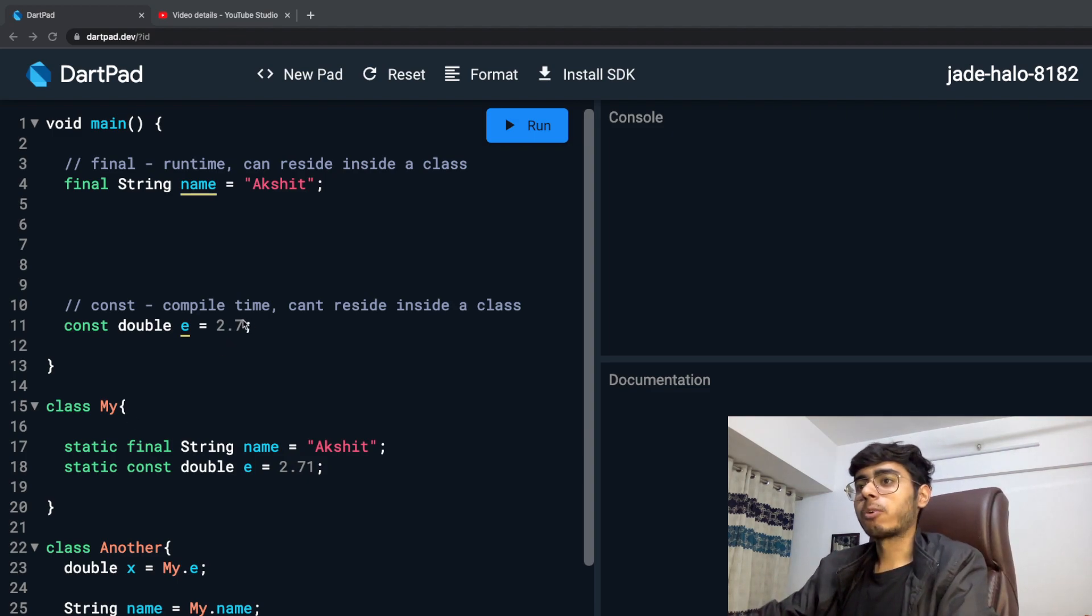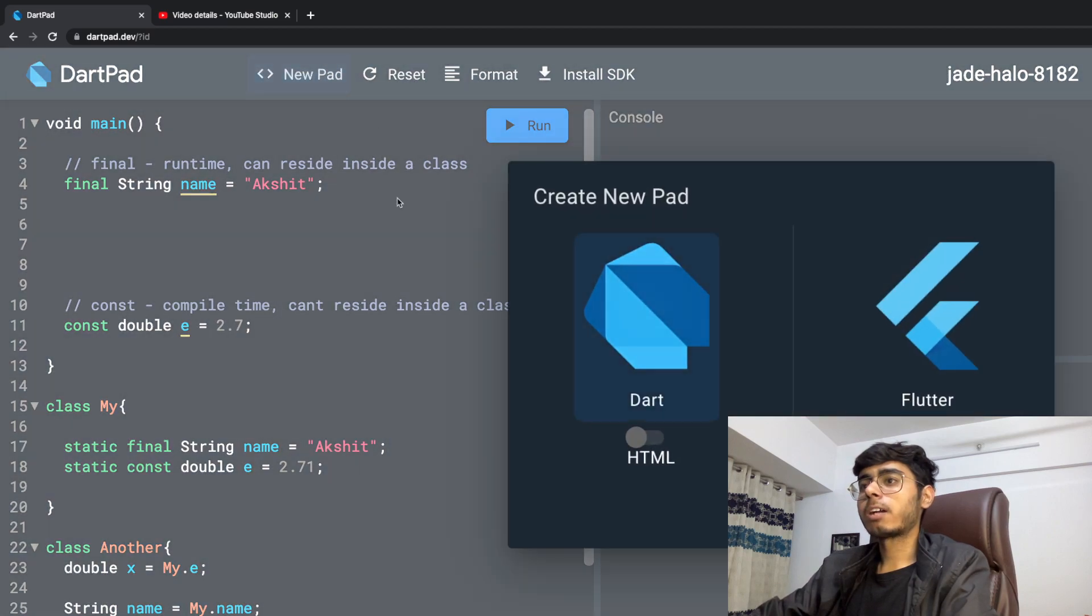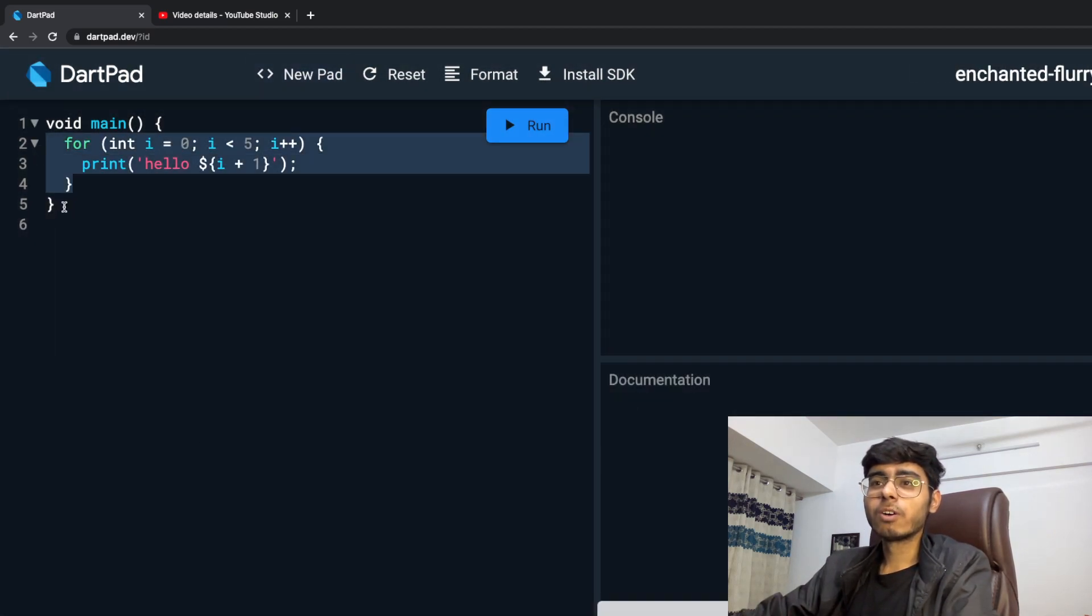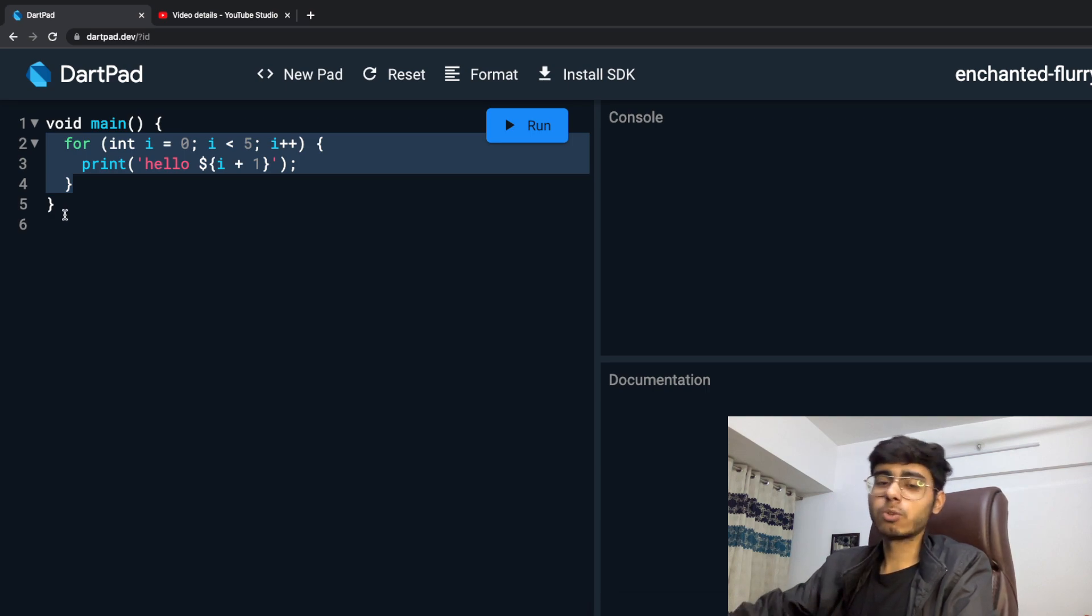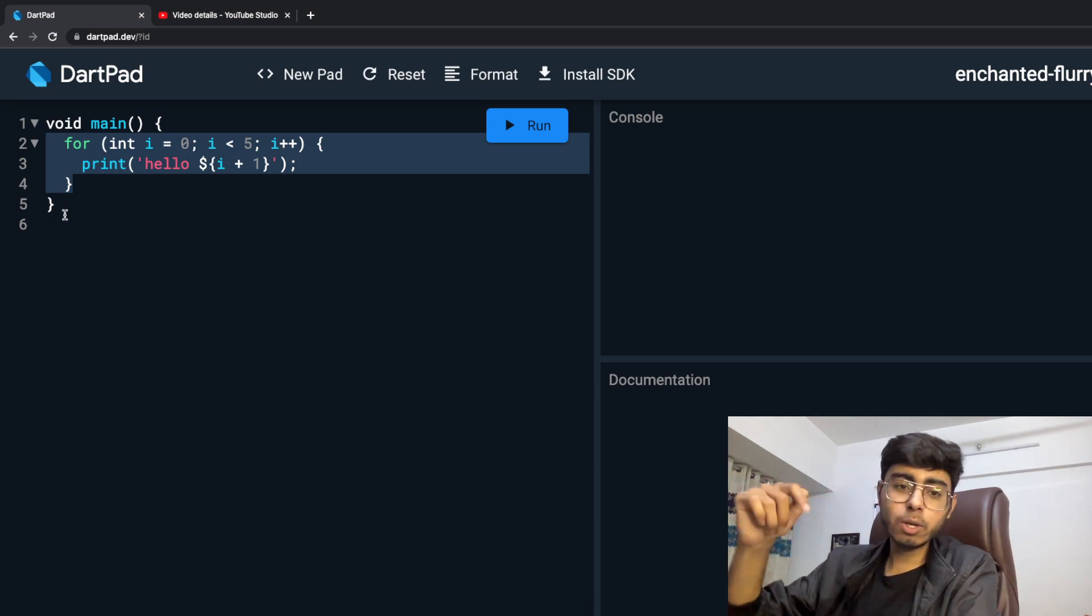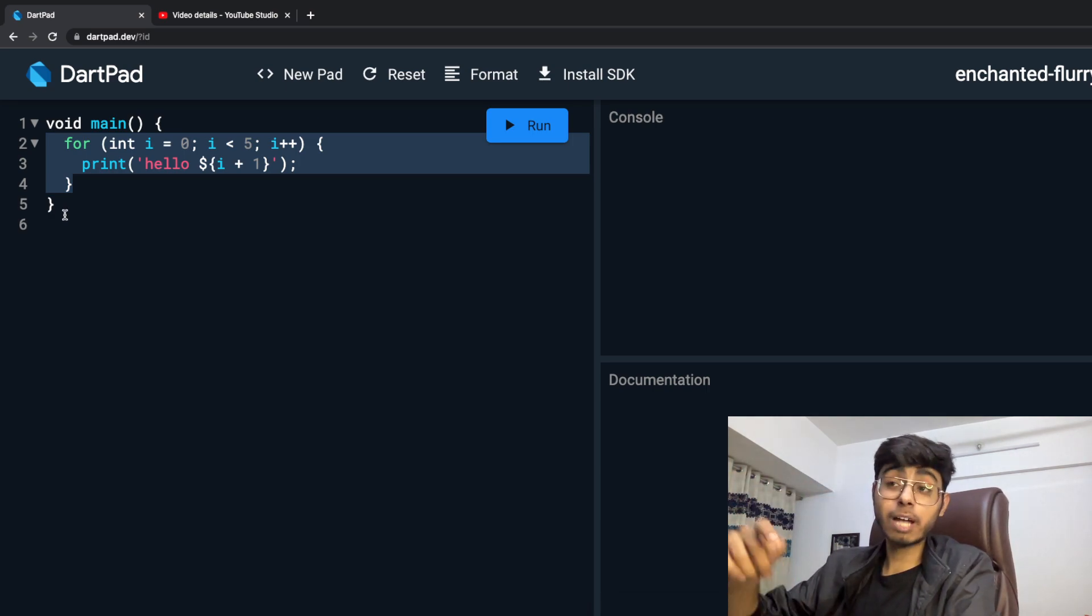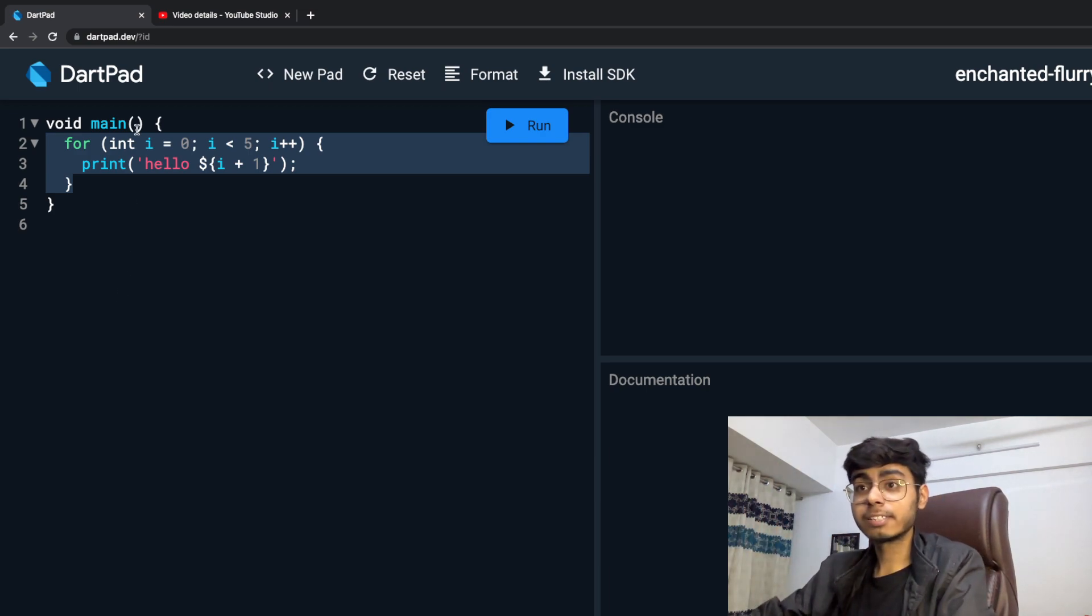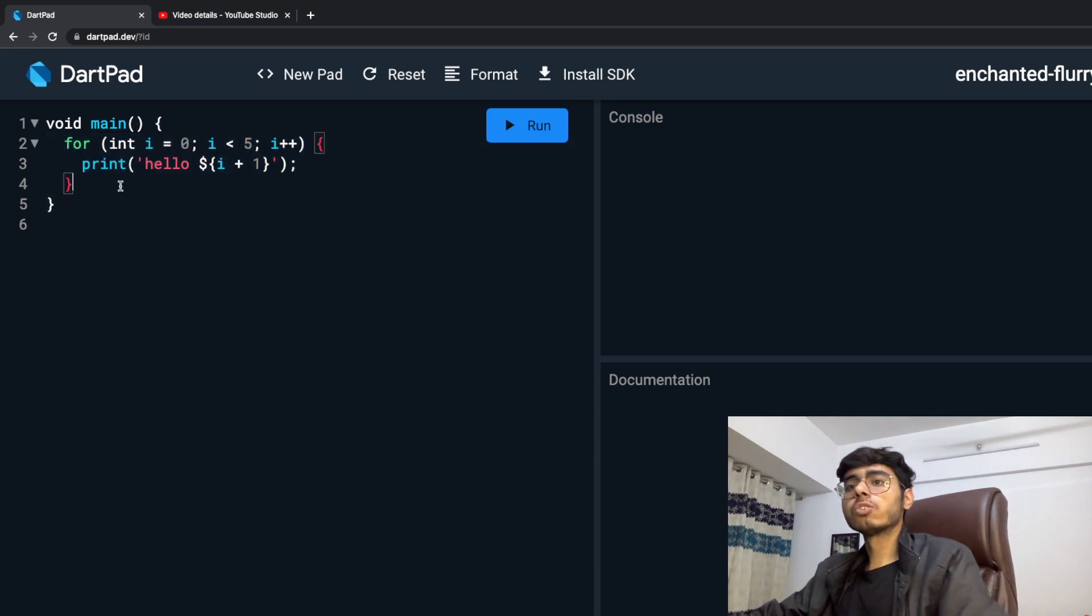So I'm going to create a new dart pad and one advertisement from my site. If you guys want to learn Flutter in Hindi from me, the course link is in the description. Enroll into that course ASAP. The seats are limited there.